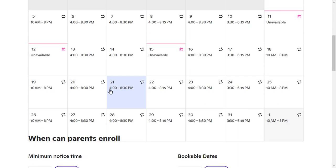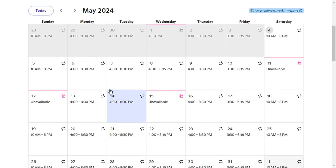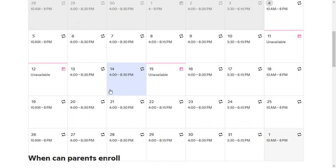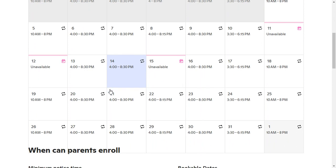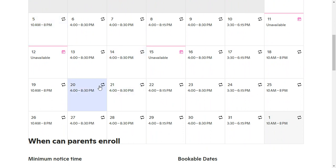So what you're going to want to do is go into your availability, and you can set your availability in one of two ways: one, you can set it for a specific date, or two, you can set it for a recurring thing for all of a specific day.